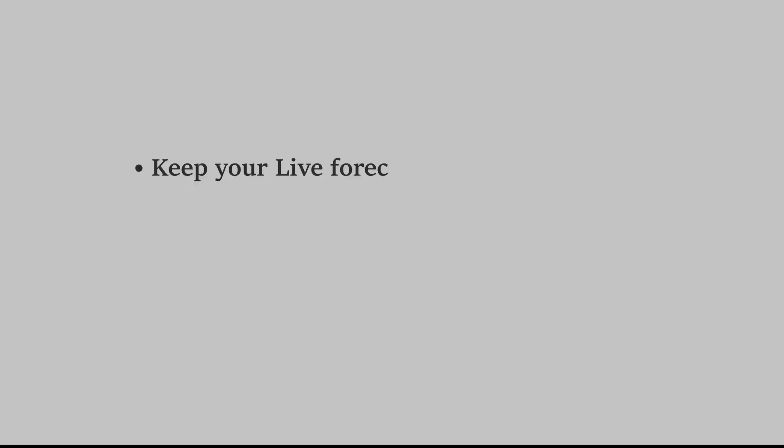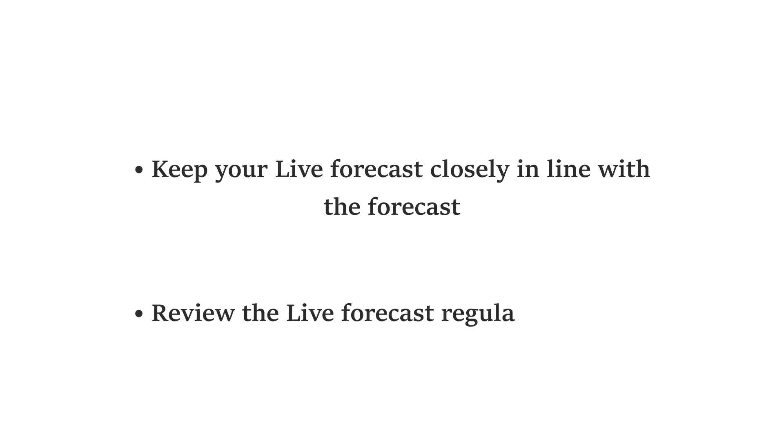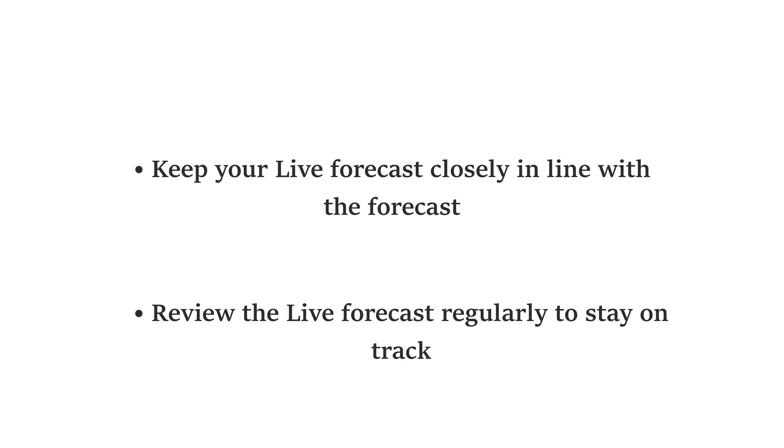Having a live forecast that is in line with the set forecast indicates that you are executing the plan effectively and the results will be close to the forecast. Review the live forecast regularly to ensure you are able to meet the forecast set.